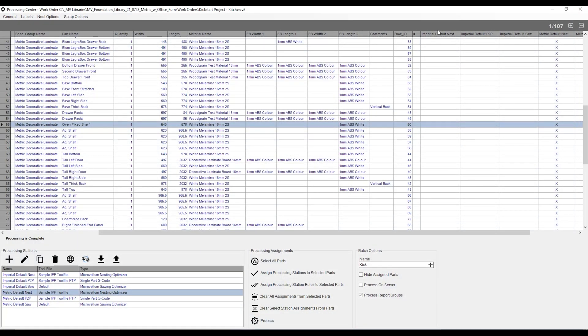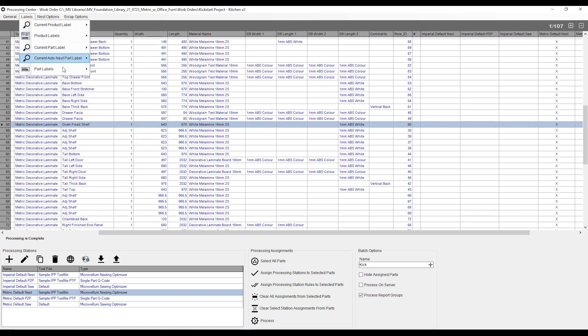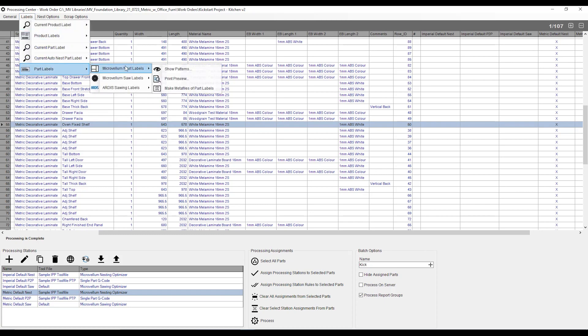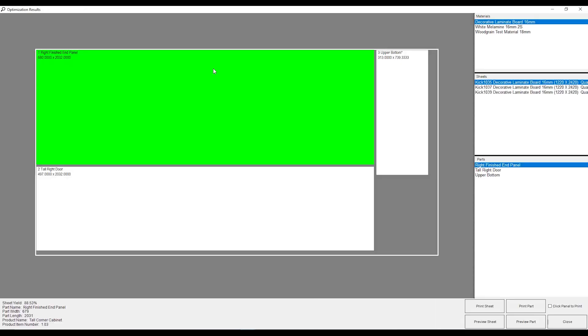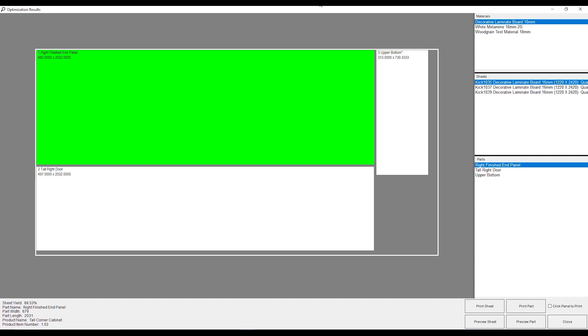If I close this down, and if I go back to my labels, back to part labels, Microvellum list labels, and this time, we're going to go to show patterns. Give that a click. And now what's going to happen is it's going to show me how I've optimized my sheets. And from here, I can actually print out labels per sheet or per part instead of having one giant roll to pick and choose from. So the first thing I need to go to is on my right hand side. And first I need to select, well, what material am I cutting first?